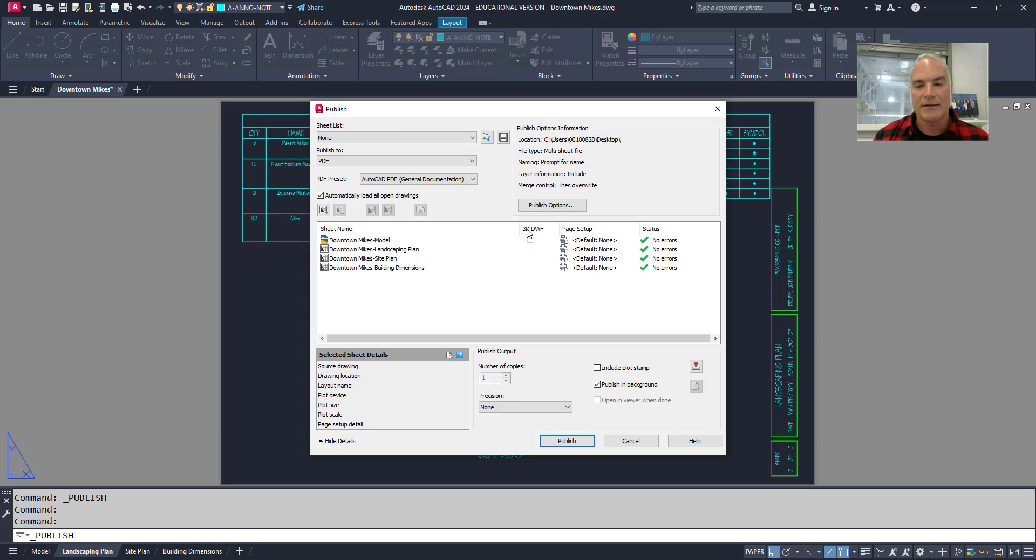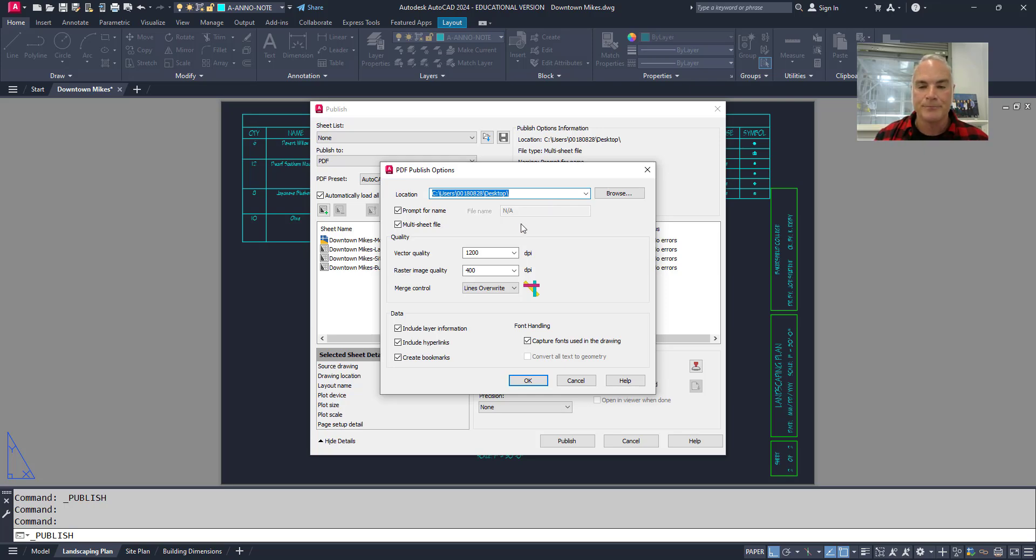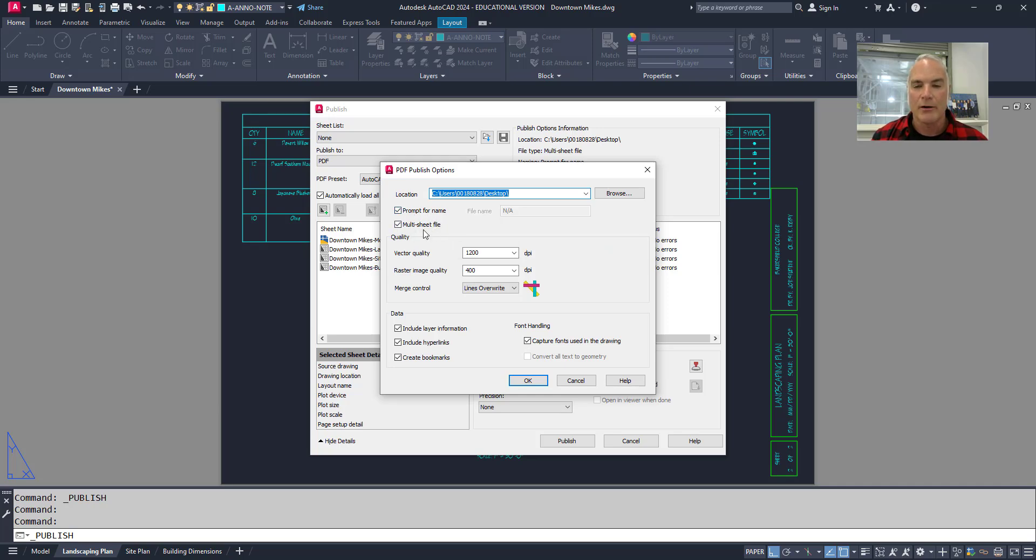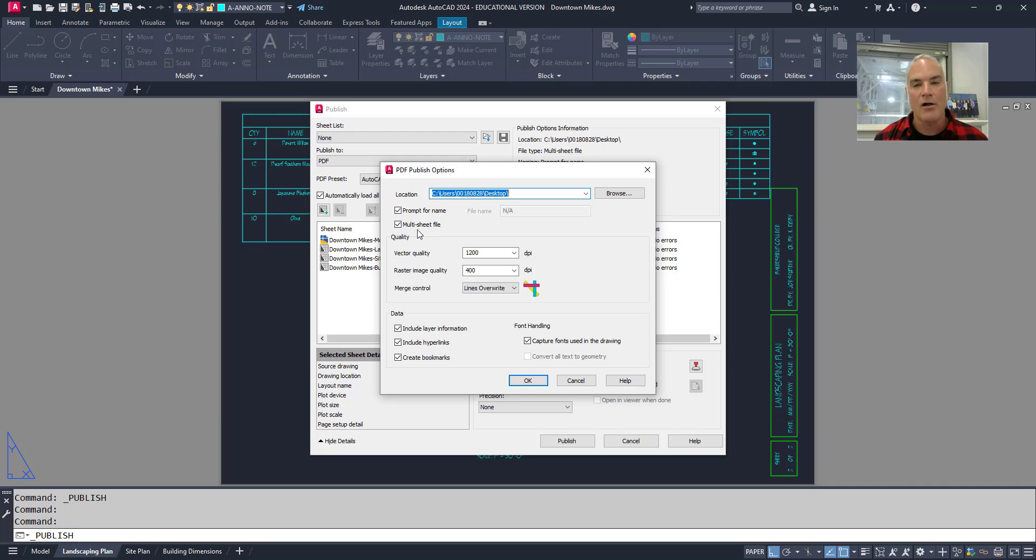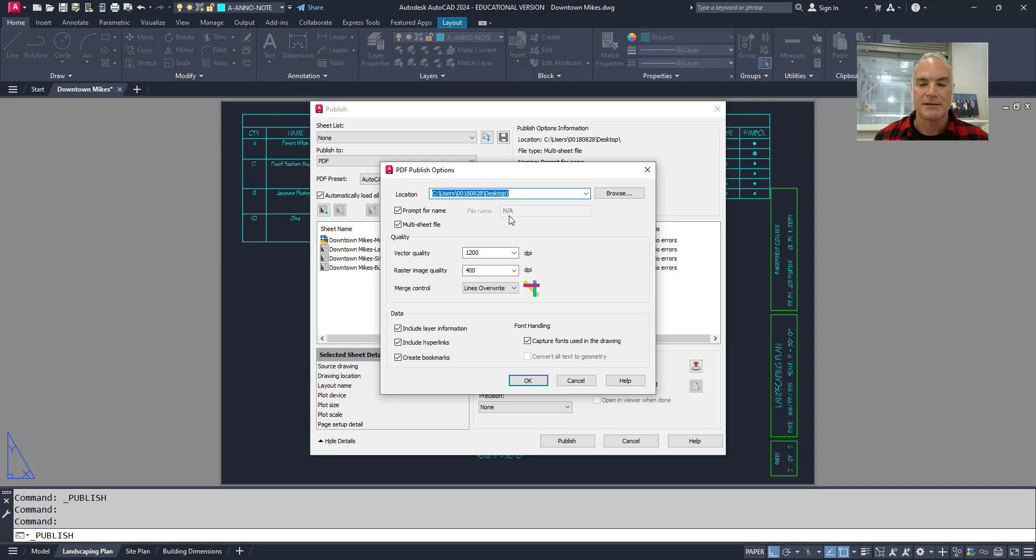Now if I look at this right here where it says publish options and choose this, you'll see that there's some things here like where is it going to send this when I plot it. Do I want to prompt me for the name. Do I want to allow a multi-sheet file - yes I do. So if you want all of these different pages to be separate, you would uncheck this box. But if I want all my pages to be one document, you're going to make sure that that box is checked.